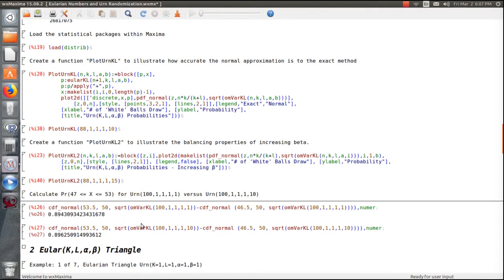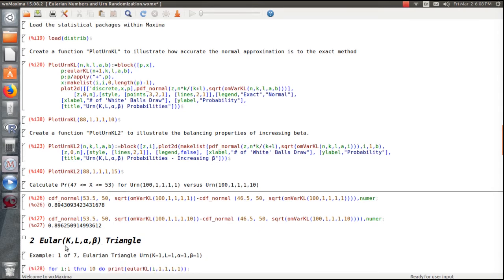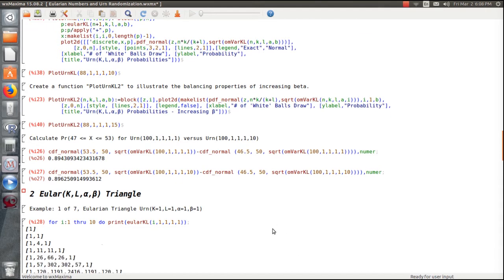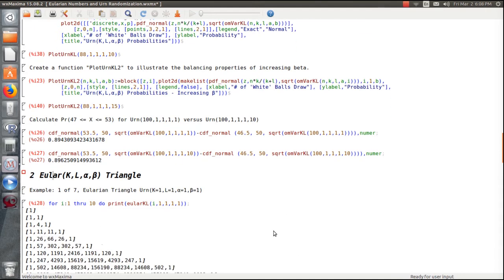To calculate probabilities — say we want the probability of being at most three away from what we expect — we calculate the area under the curve. Comparing beta=1 and beta=10 shows that the effect of increasing beta is not large: the probability of being within three of the mean is 89.4% for beta=1 and 89.6% for beta=10.